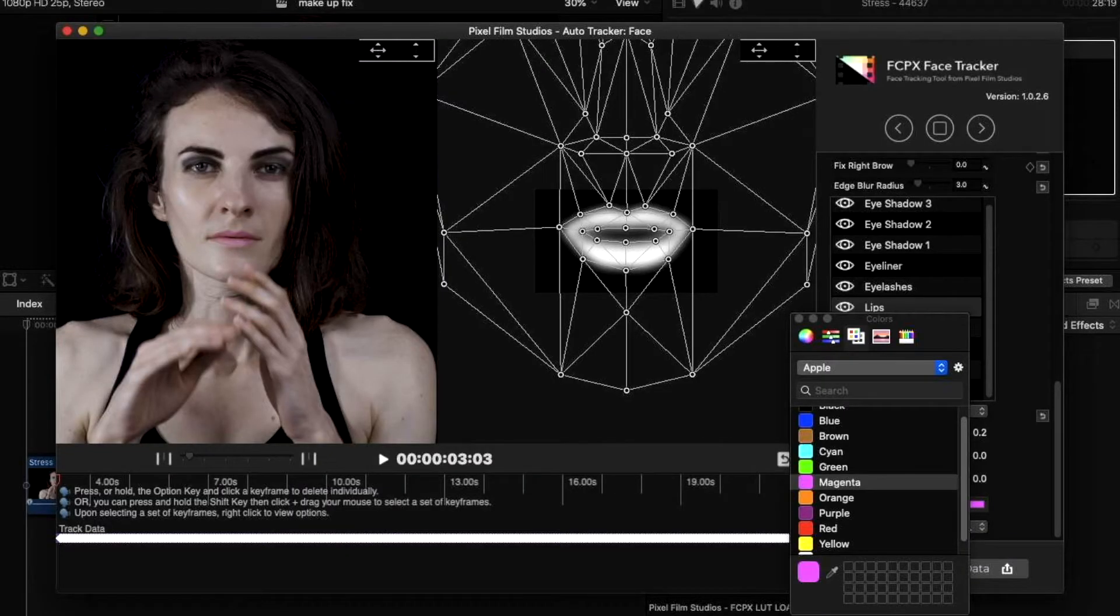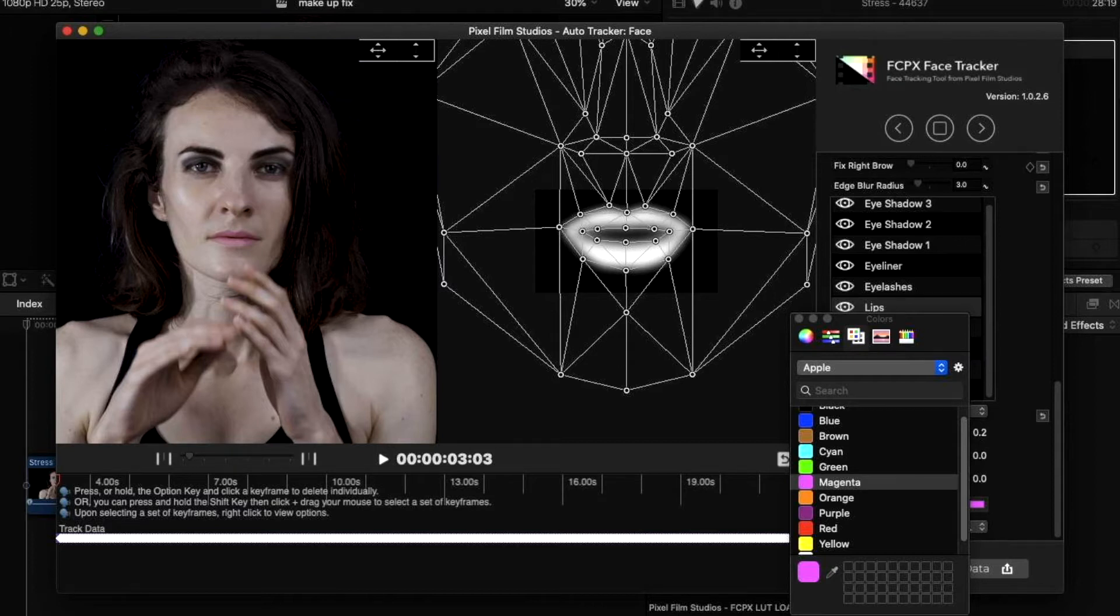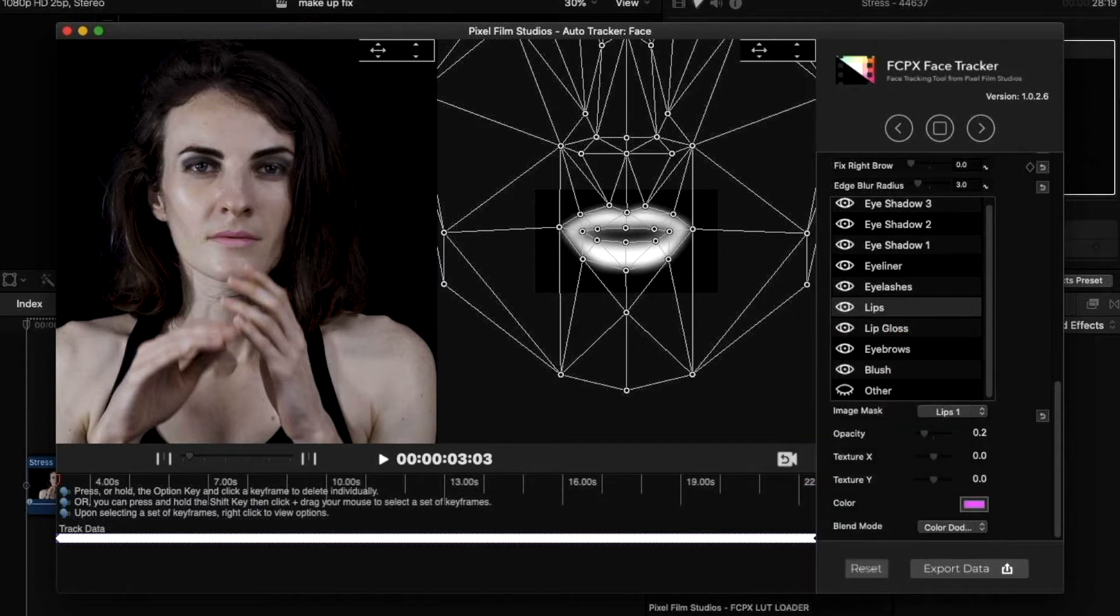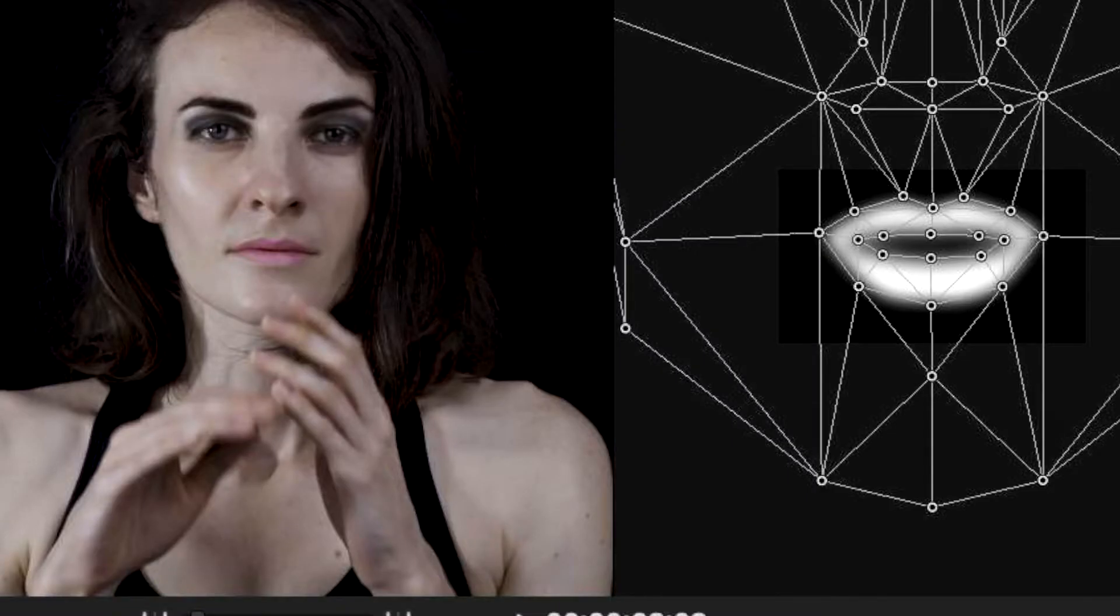Once this has been applied and the mesh has detected the movement of the face, this is when you can start applying effects and makeup.